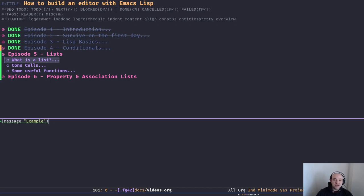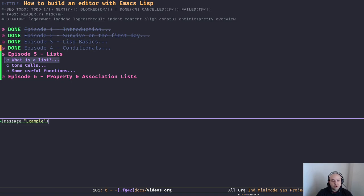Hey friends, welcome back to the channel and another episode of how to build an editor with Emacs Lisp. In the previous episode we talked about conditionals in Elisp — we had a look at forms like if and when. Conventionally the next step would be to talk about loops, but in order to do that we need to learn more about one of the fundamental data structures in any Lisp, which is lists.